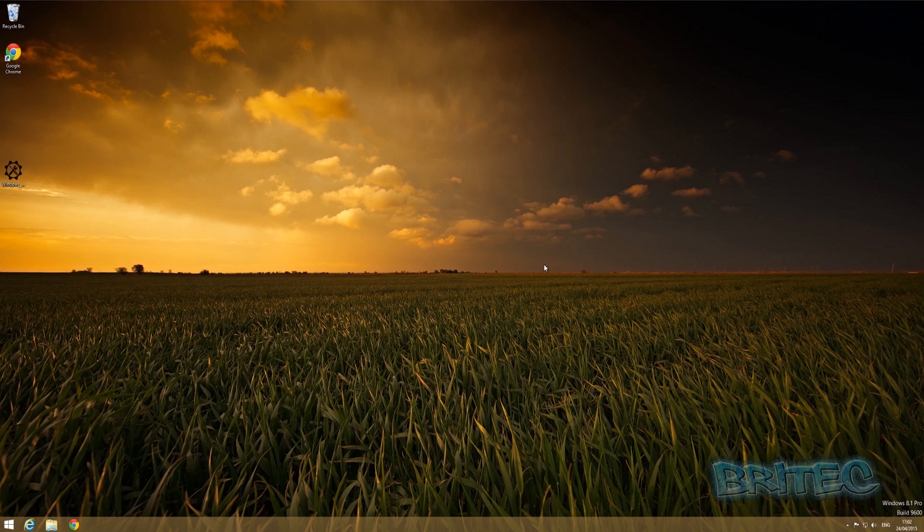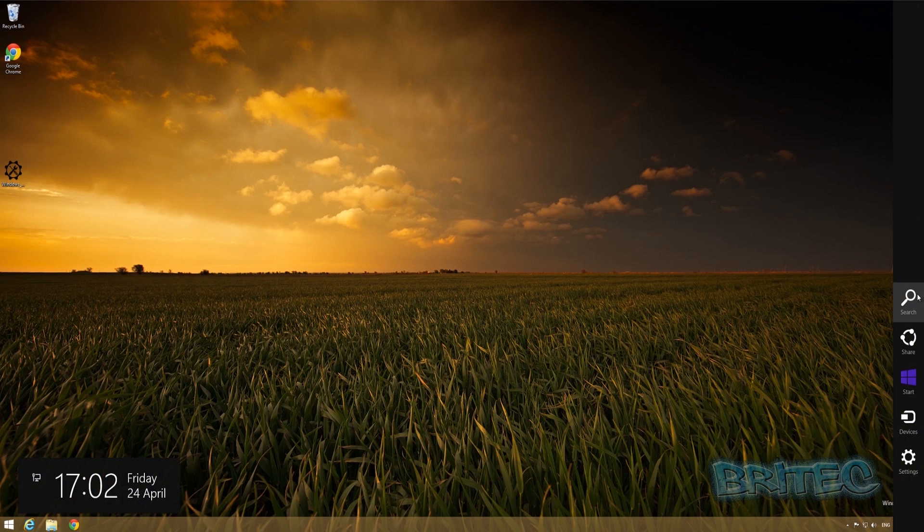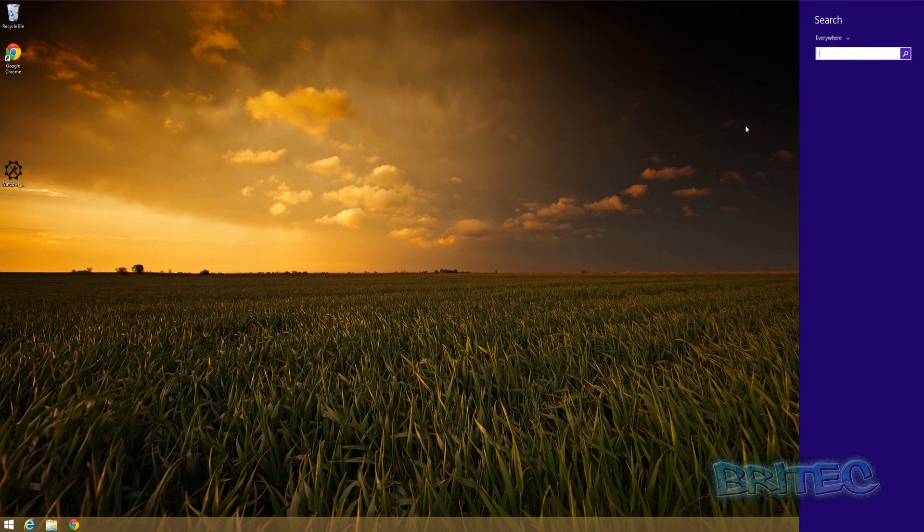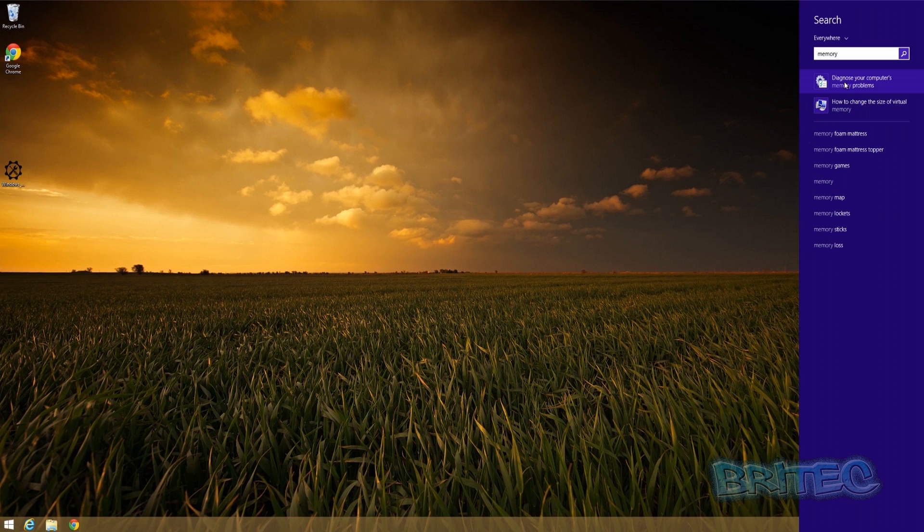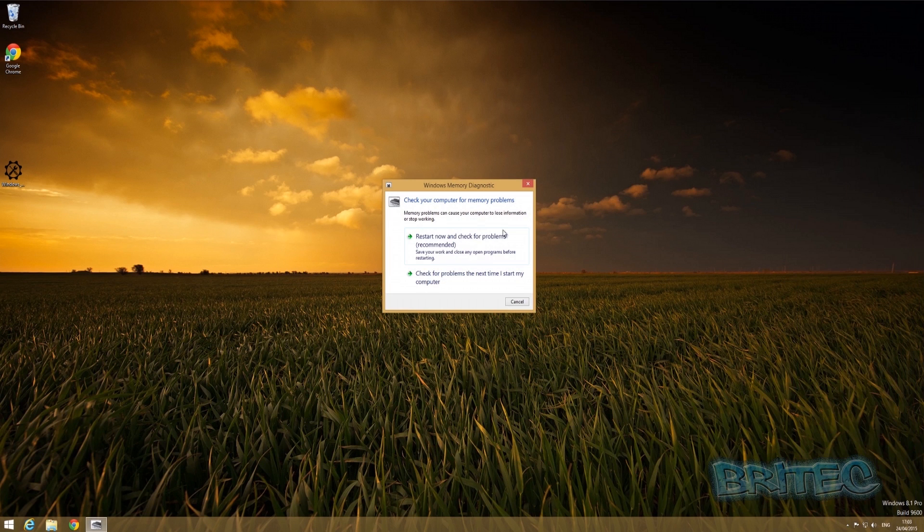So what you need to do here is you need to come down to the bottom right hand side here, open up the search here and then as you can see where it says search everywhere you can type in here memory. Now obviously if you're on a Windows 7 machine you'll need to go to start button and search and type in there the same thing and you'll see the memory diagnostics tool there as well. Now here you can see diagnose your computer. You can click on this and this will open up the memory diagnostic tool.